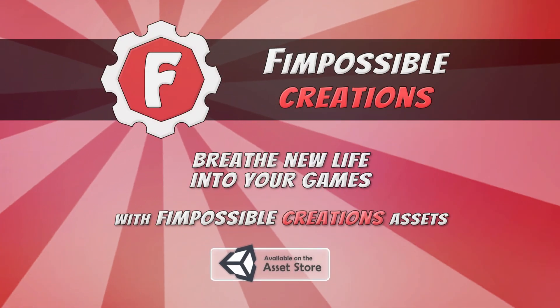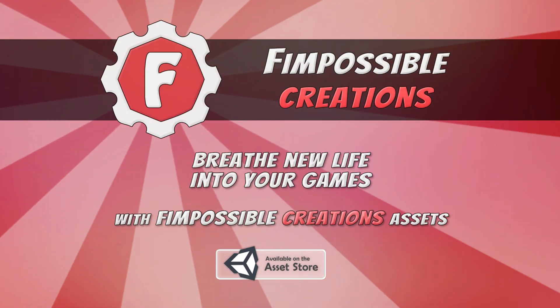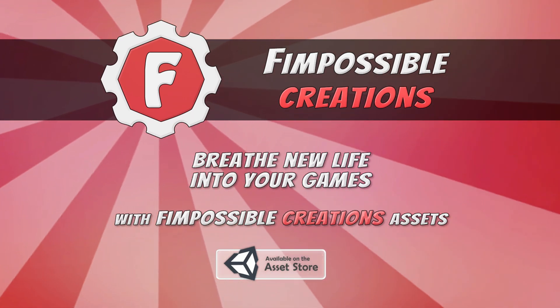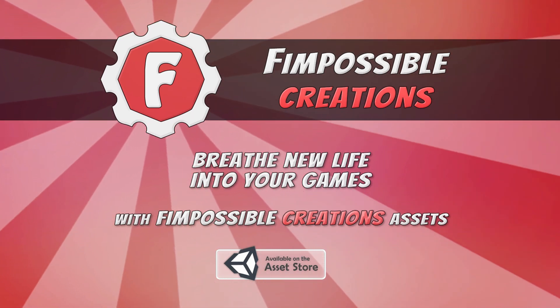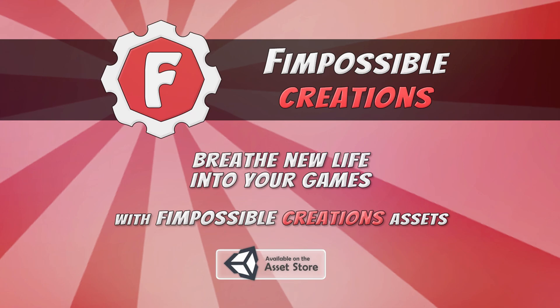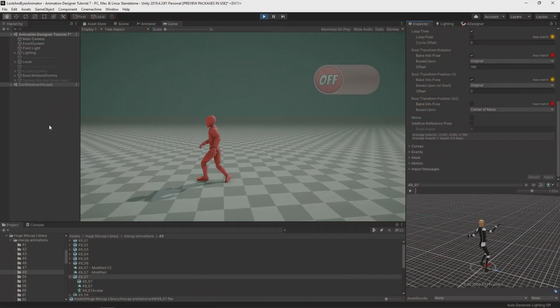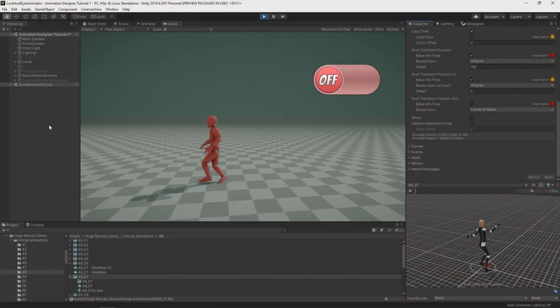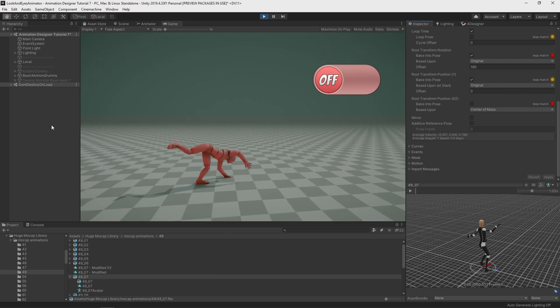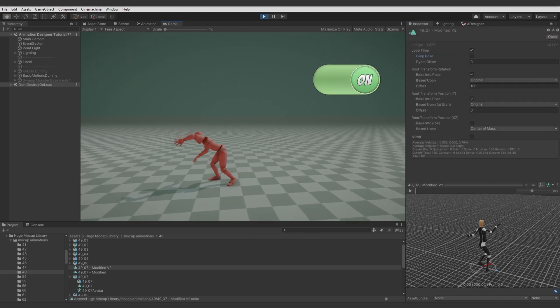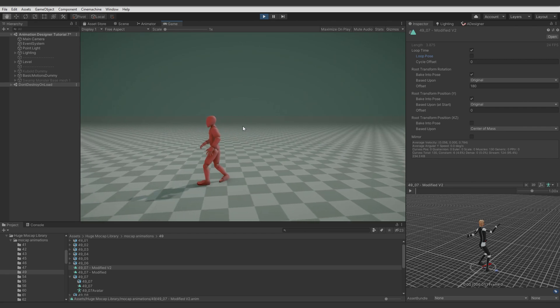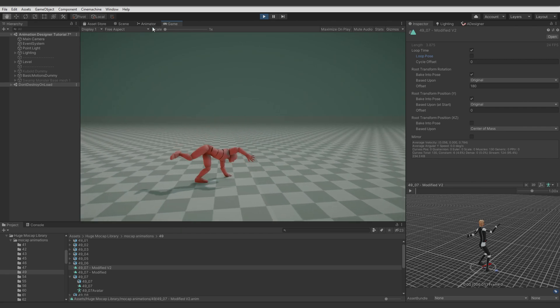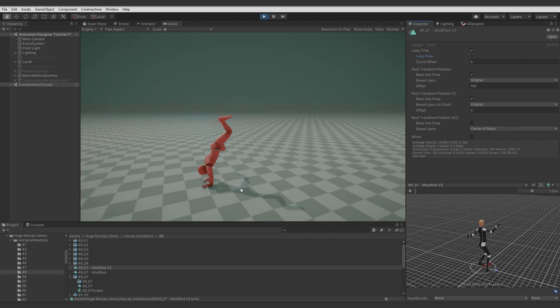Hello, this is FimpossibleCreations and this tutorial for the Animation Designer plugin. In this video we will fix some raw mocap animation to look correct. And we will turn this animation with jittering feet and arms into much more solid animation like this. To do this we will use just multiple IK snap points feature.